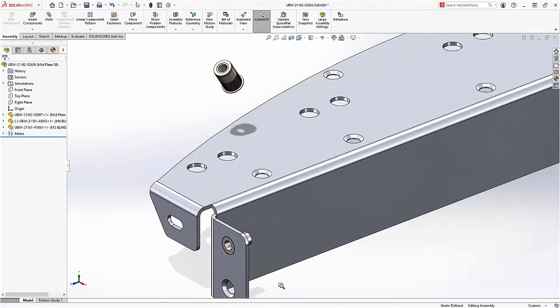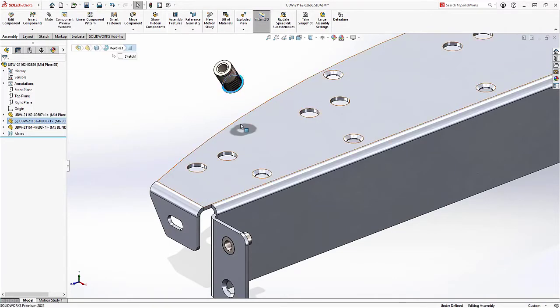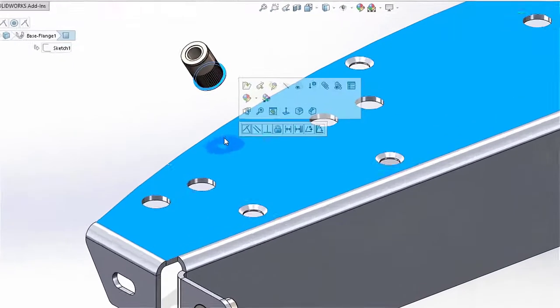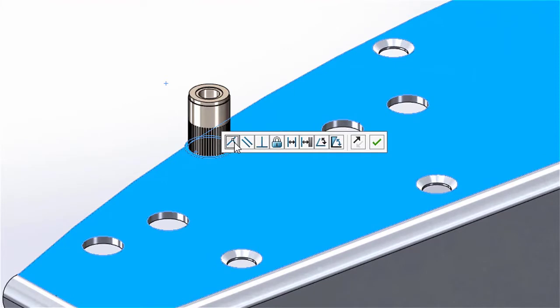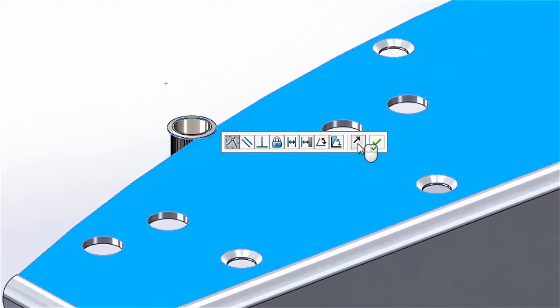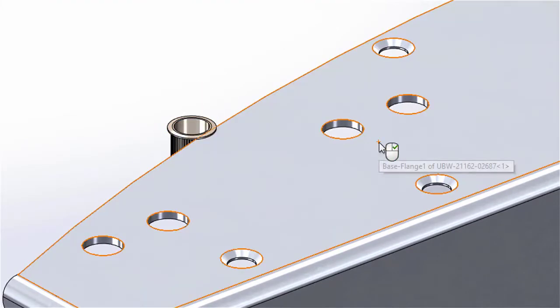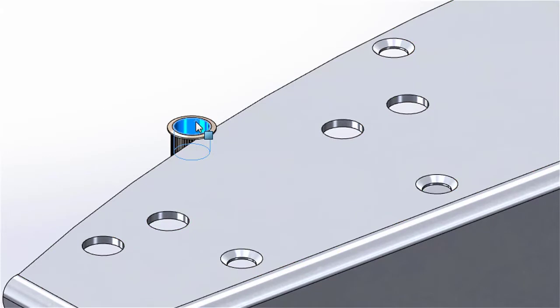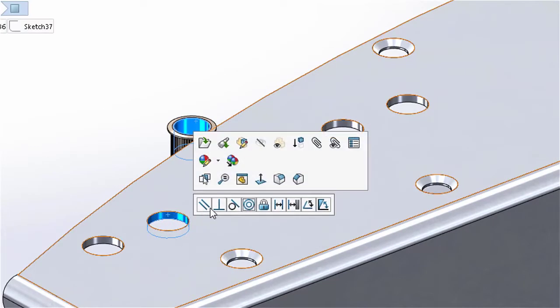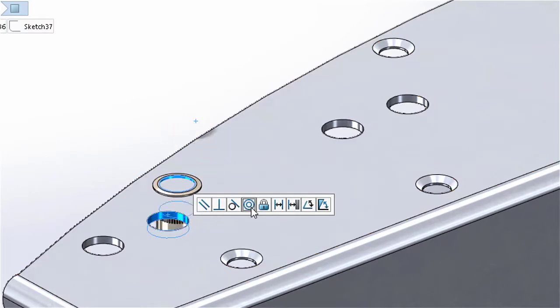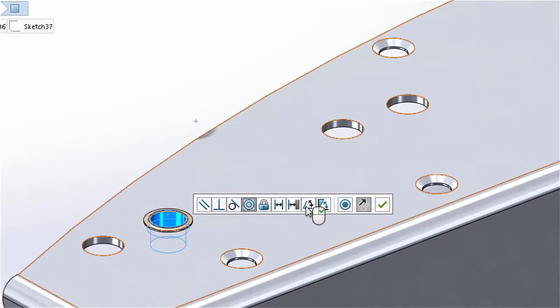The Quick Mates Toolbar in 2022 also gives you more control by presenting you with the option to make adjustments before adding the mate such as the alignment. This is also true when adding circular type mates where you'll be given the opportunity to lock the rotation of them before confirming the mate.